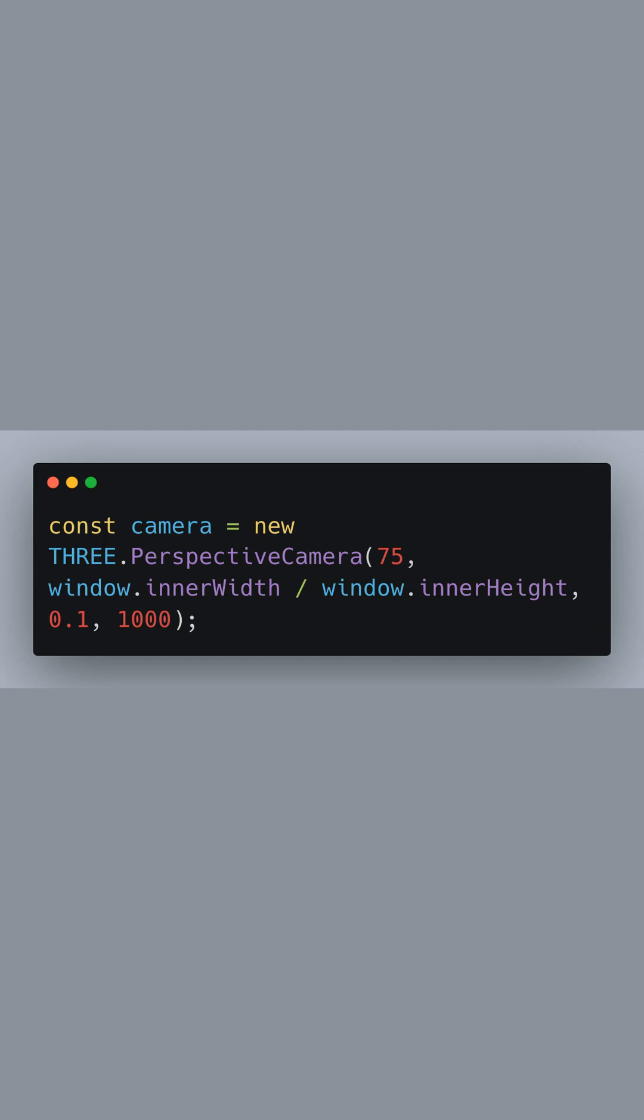The second and third values define the aspect ratio, which we set to the width of the user's window divided by its height, ensuring the image isn't distorted on different screen sizes. The last two numbers denote the camera's near and far clipping planes. These are the limits between which objects are rendered in the scene.